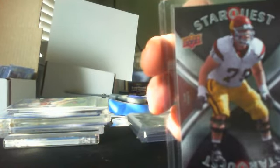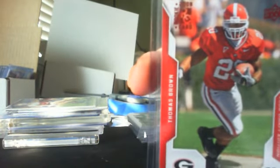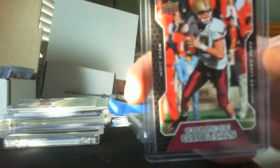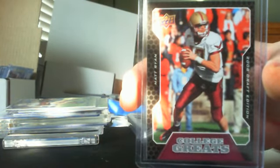All-star quest Sam Baker, Thomas Brown rookie out of Upper Deck. That's George in Falcons PC. Matt Ryan college greats out of Upper Deck.